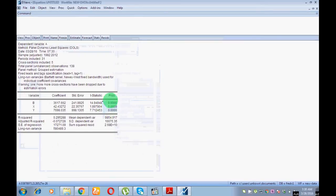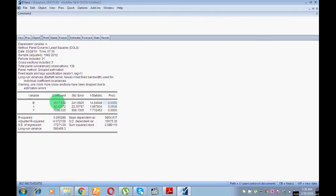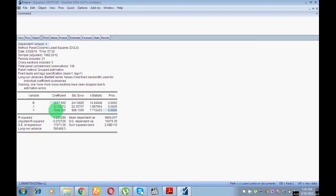Select Dynamic OLS and click OK. These are the results. My dependent variable is A. The probability value for B is less than five percent, so I can say B has a significant association with A. The coefficient value is positive, so B has a significant and positive association with A. Similarly, Y also has a probability value less than five percent and a positive coefficient.